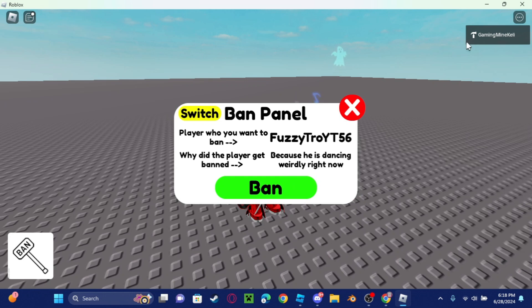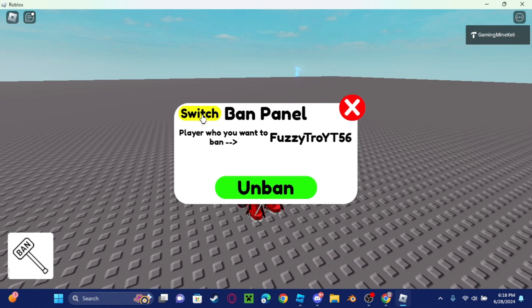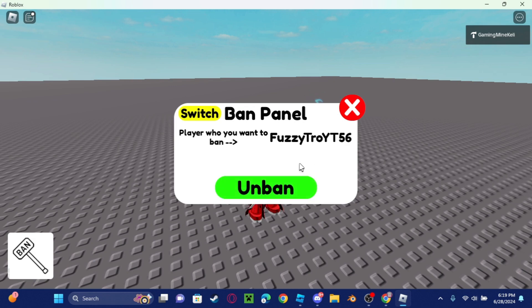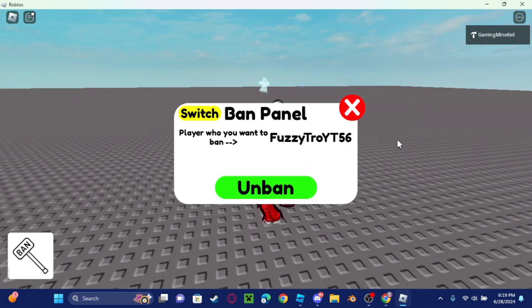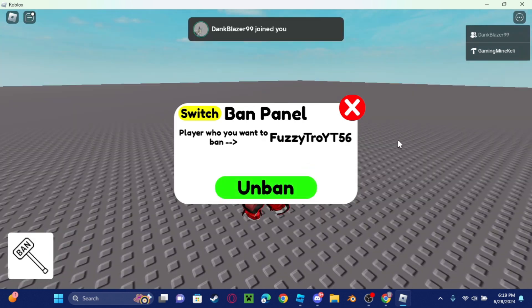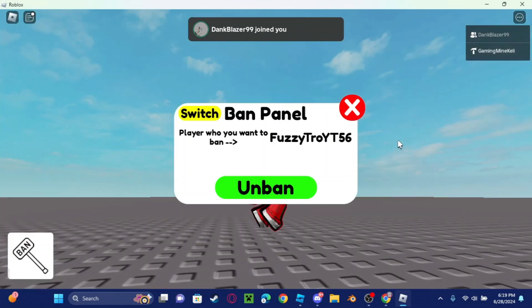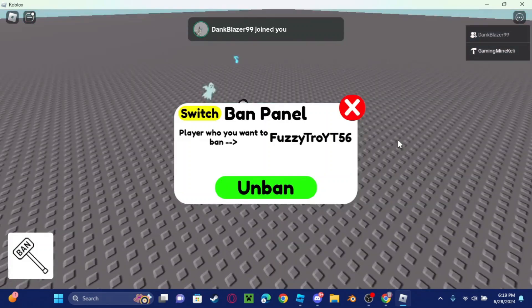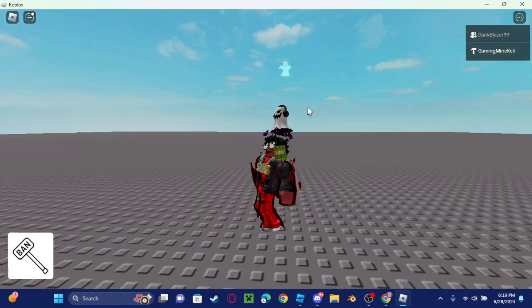Okay guys, and if I switch to unban and I unban him, he should be able to come back into the game. Yep, and now he's back into the game guys.